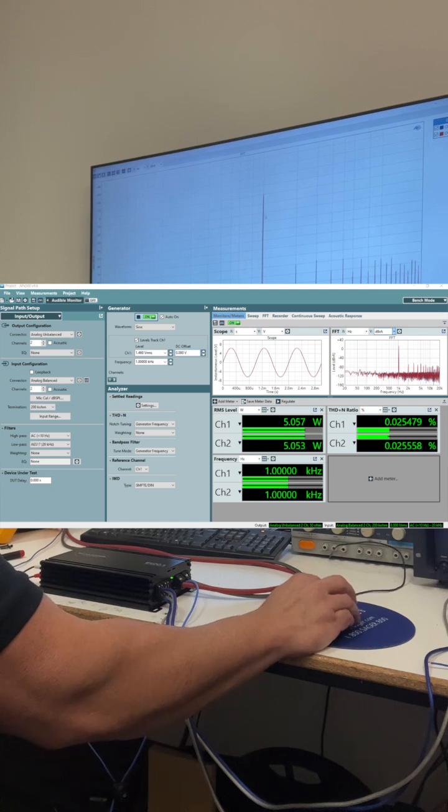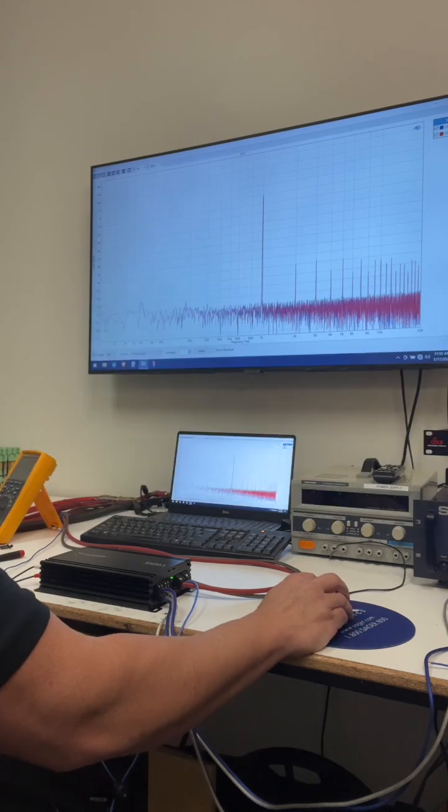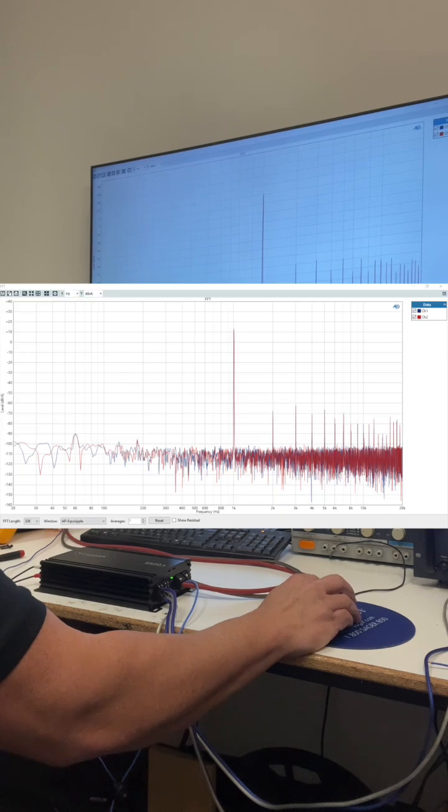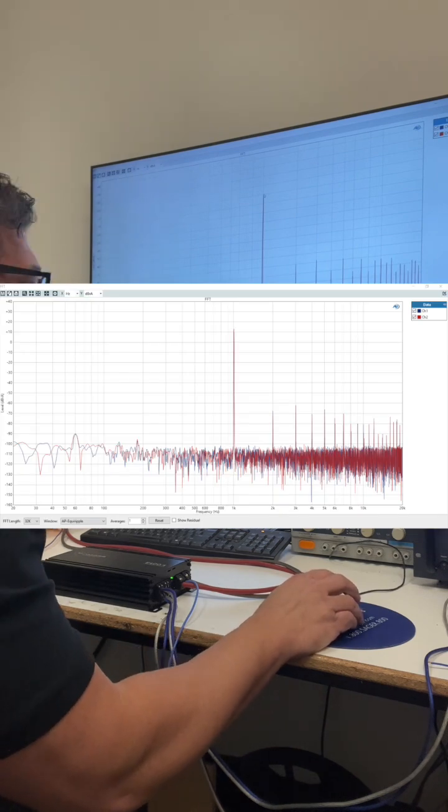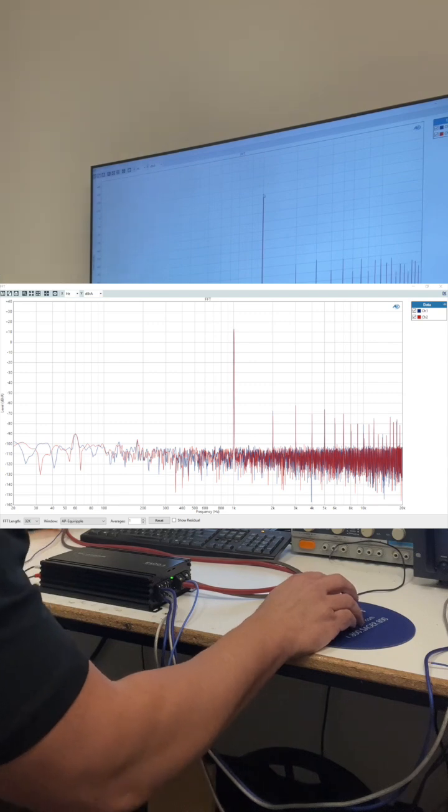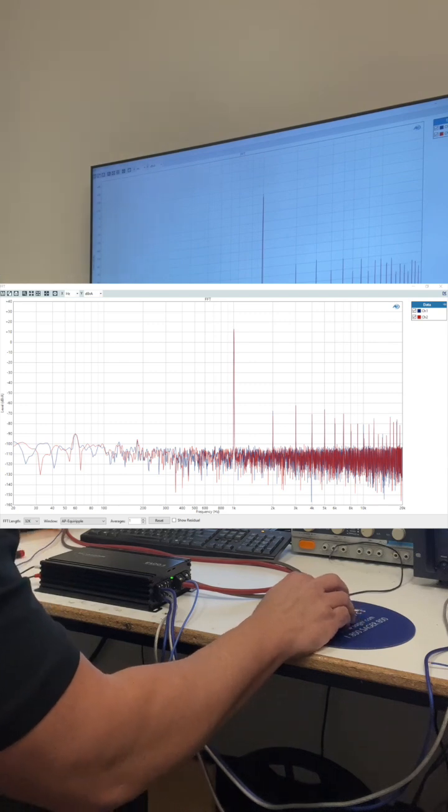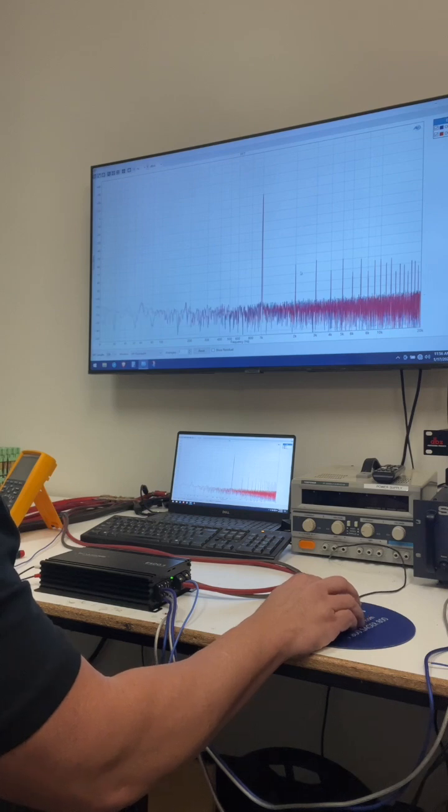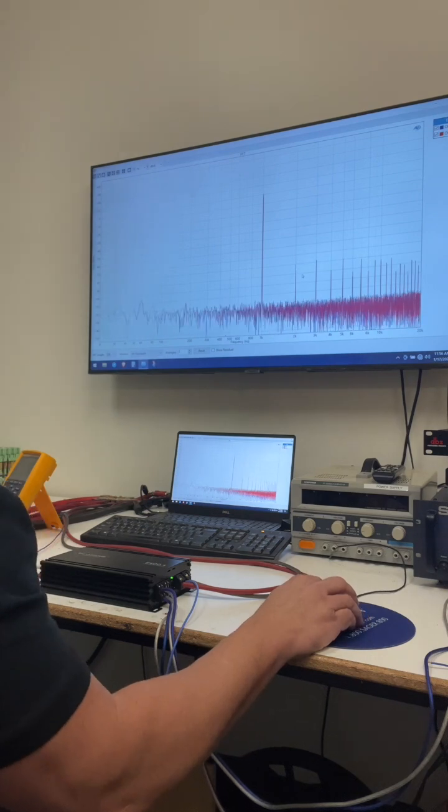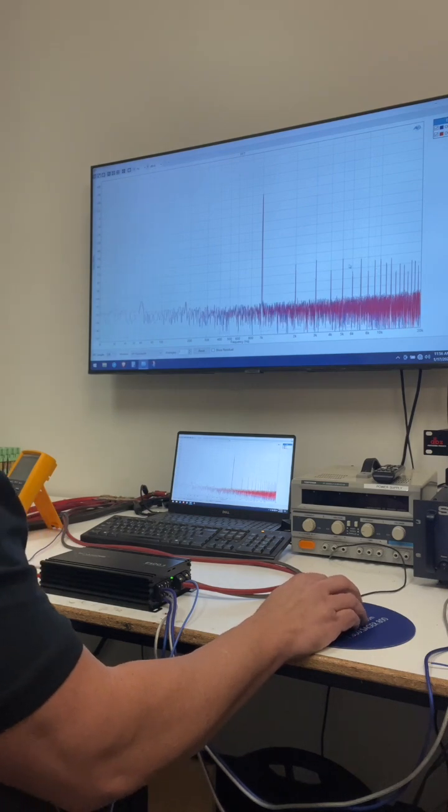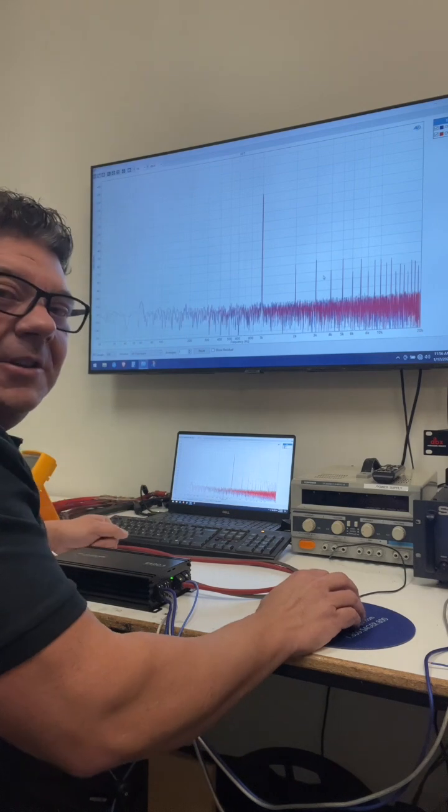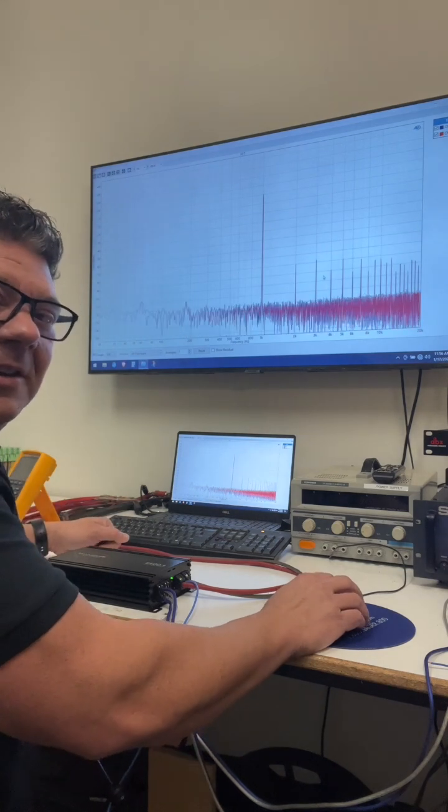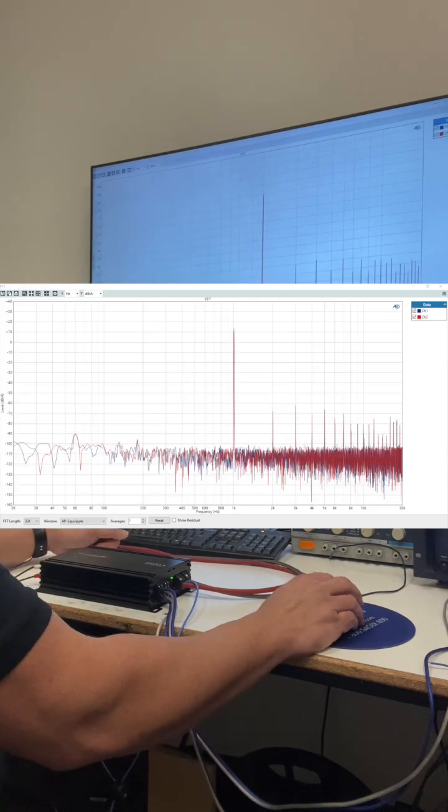This big spike is one kilohertz. That's our input signal. And so it's at zero dB, meaning that, you know, like I said, 99.98 percent of it is just our original signal. All the rest of this stuff is the distortion and noise that's coming out besides that.